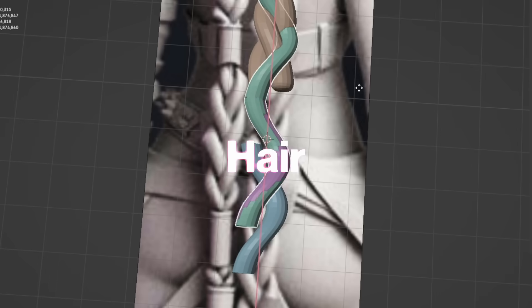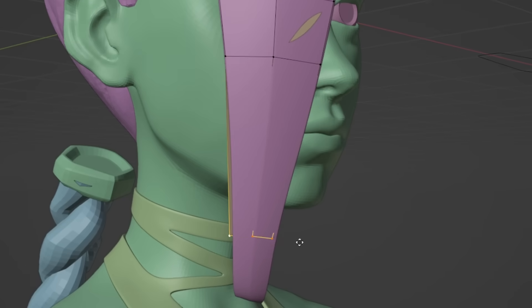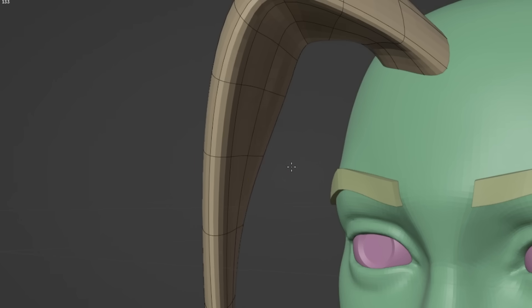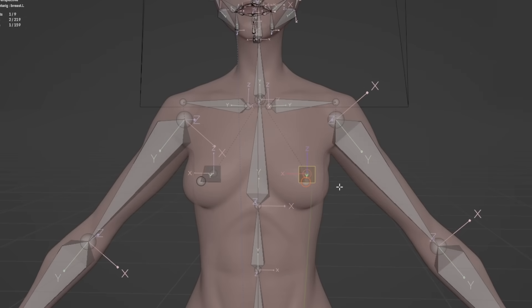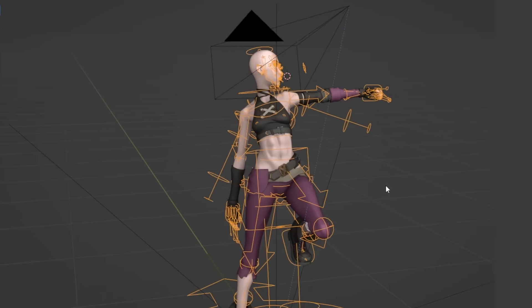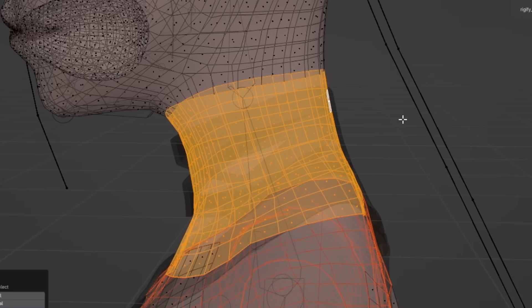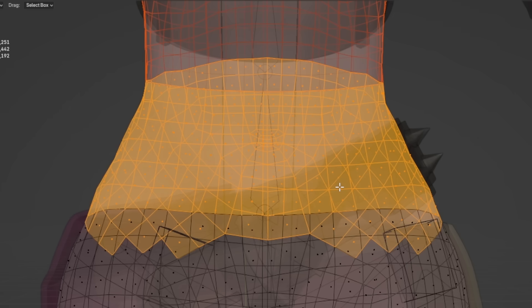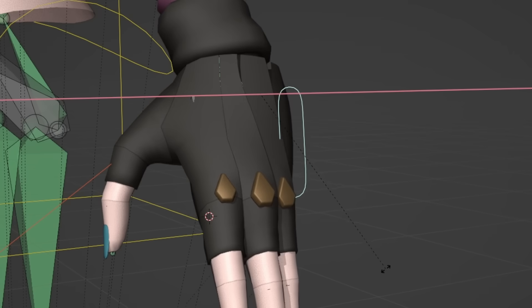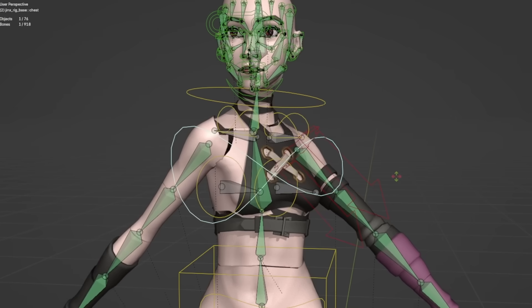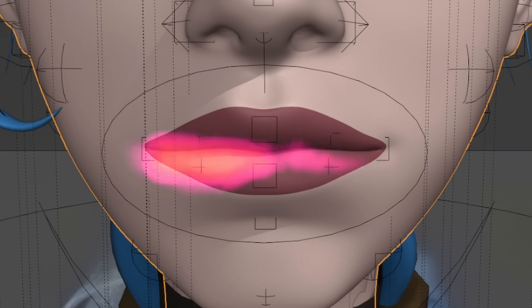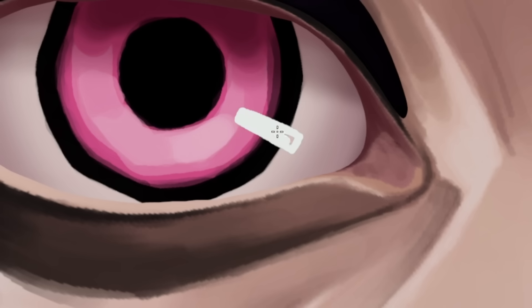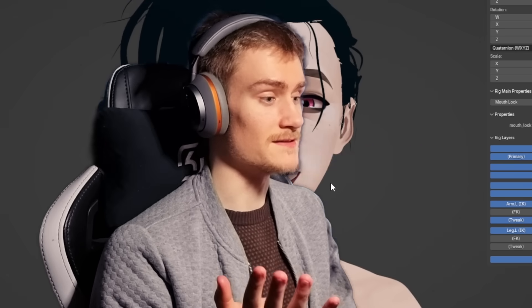I then did the hair — first creating mesh hair that I later converted into hair curves. Once the hair looked good enough to continue, I did the rigging. I also created an even lower-resolution version of the model optimized for the animation workflow. I added shape keys to refine some expressions, and then the last steps were texture painting and refining.